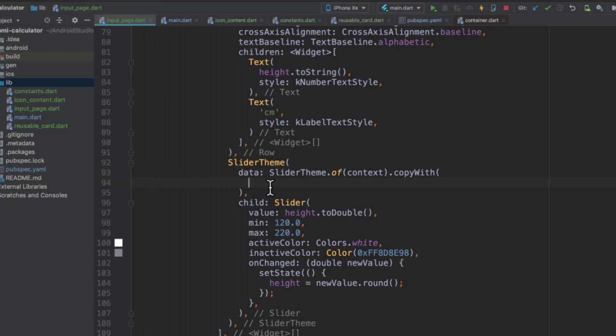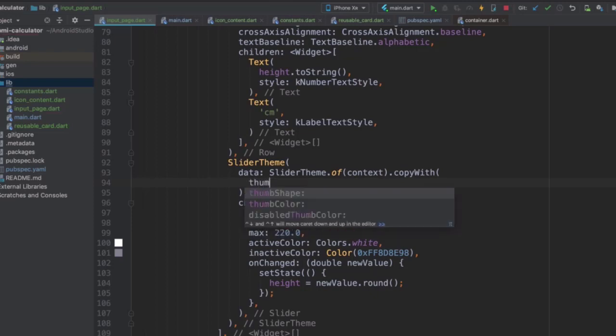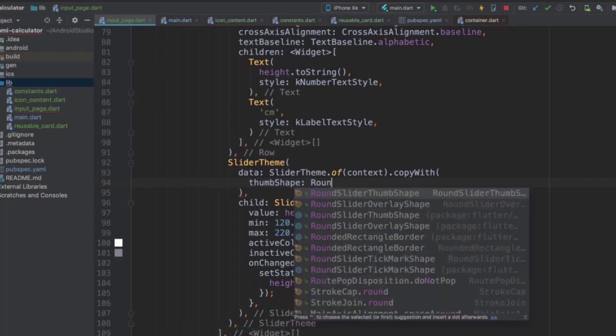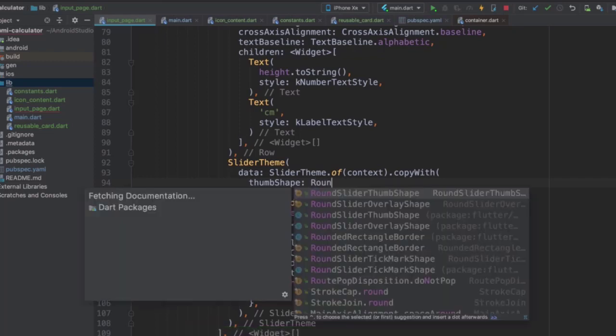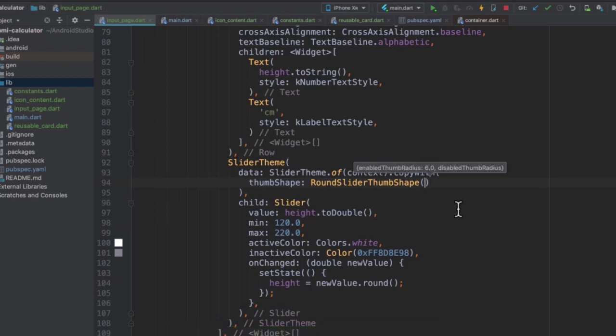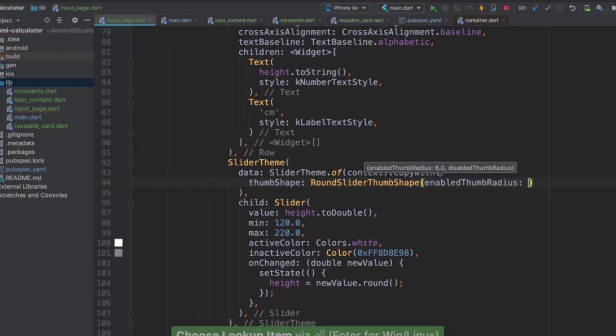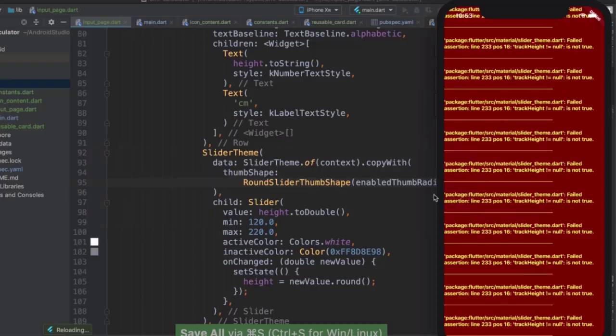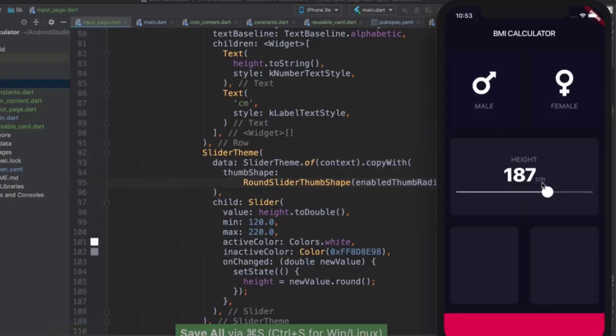Now inside this copy with, we can provide only the things that we want to change about the slider theme, and we don't have to create the entire thing from scratch. So the things that we want to change are, for example, the thumb shape. So instead of having it as the default size, we can change its size by saying that we want a round slider thumb shape which has a normal radius of six, but we now want a larger radius. We're going to change it to maybe 15. And now you can see when I hit save, my thumb is a lot bigger.